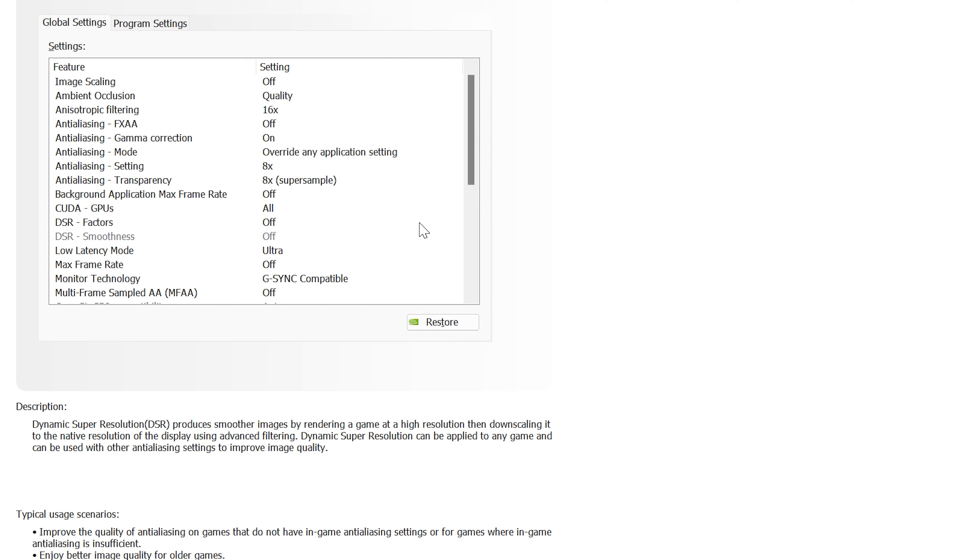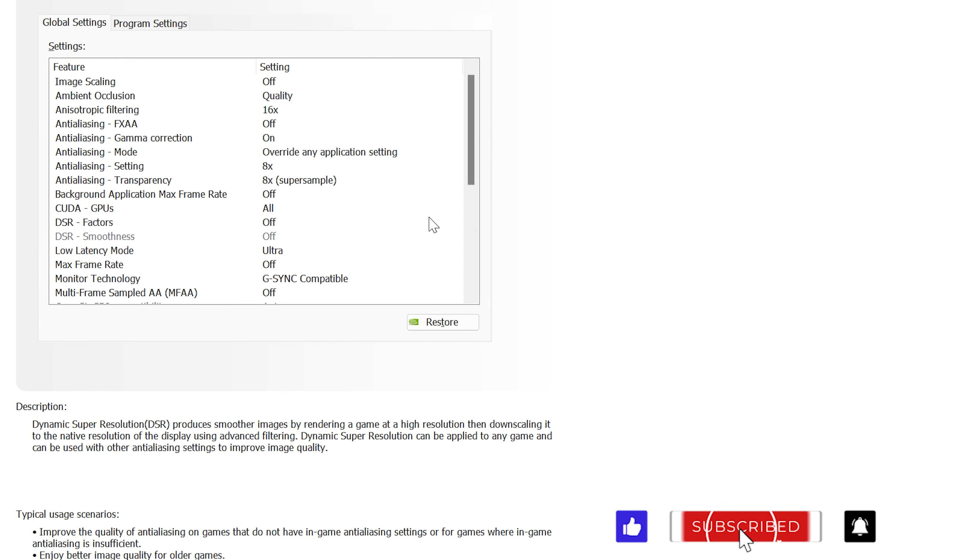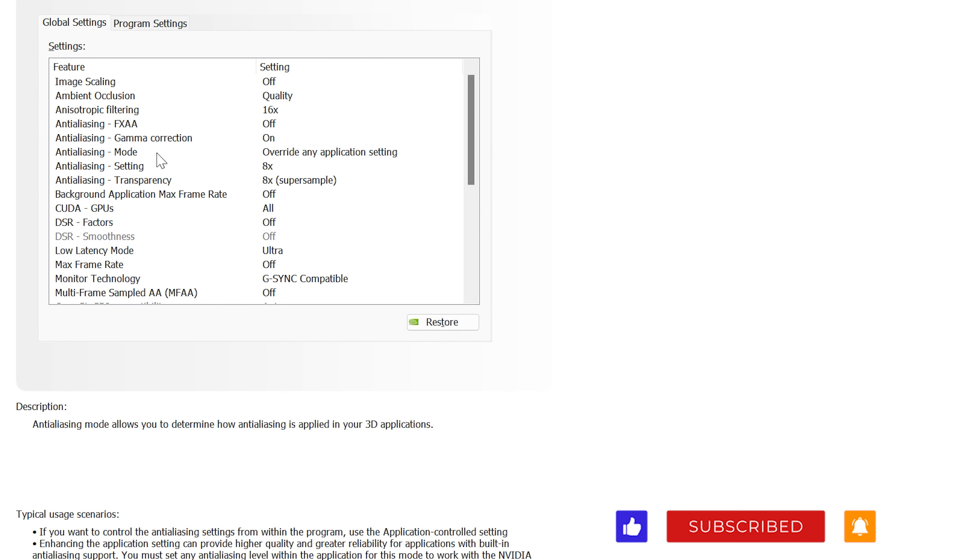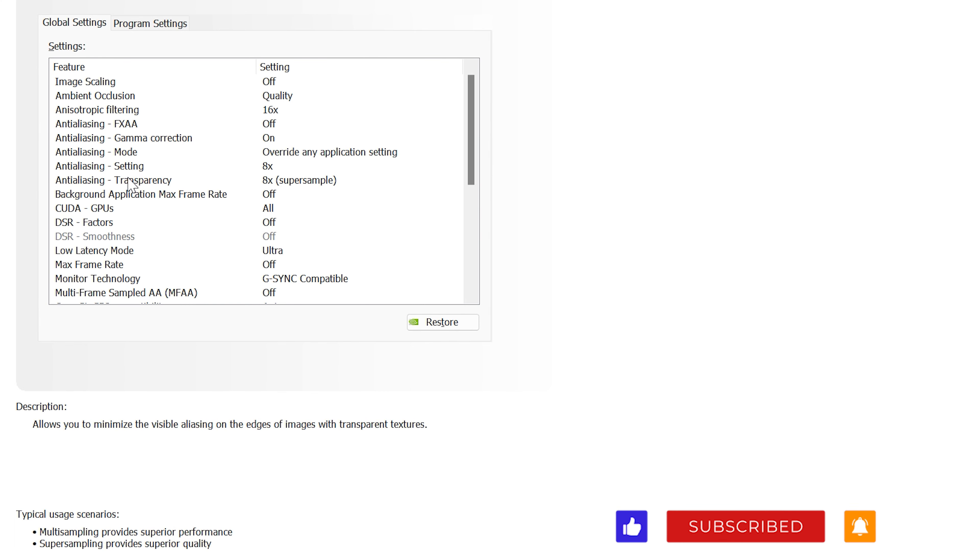On the left hand side of the screen here we'll take a look at ambient occlusion first. This helps to improve lighting and depth perception in game so we want this to be quality focused.